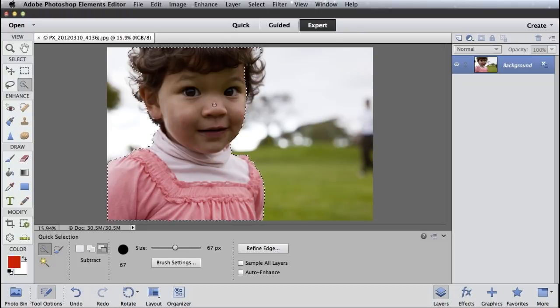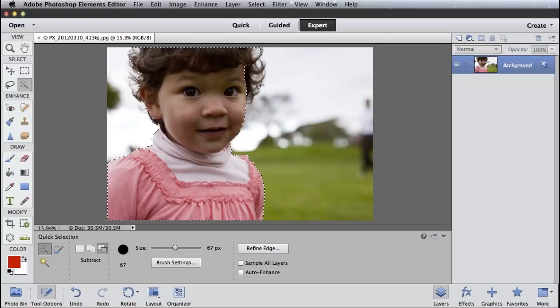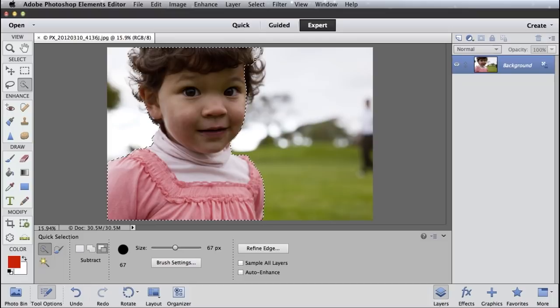So that's a quick way to make a selection. Hopefully you're already familiar with that. But as you may have noticed, getting around hair or fur or any sort of fine detail is pretty difficult even for the Quick Selection brush.